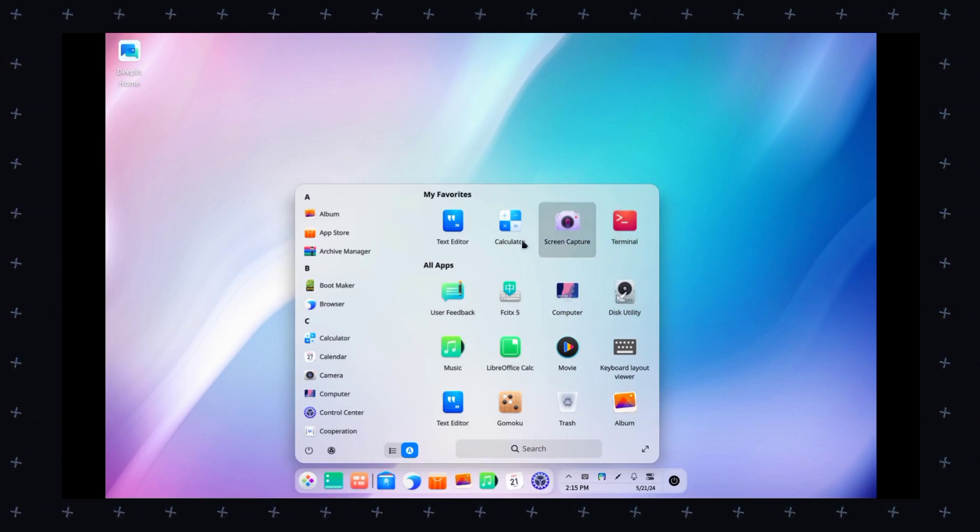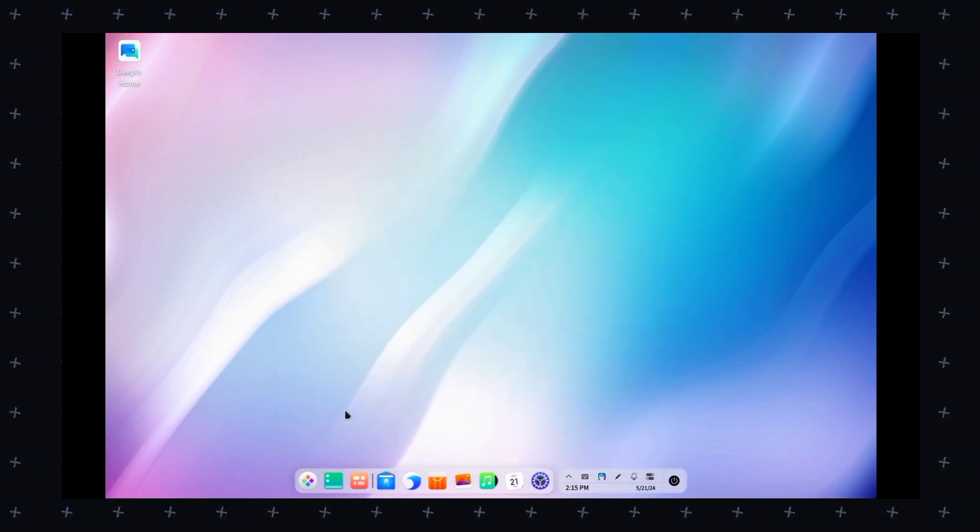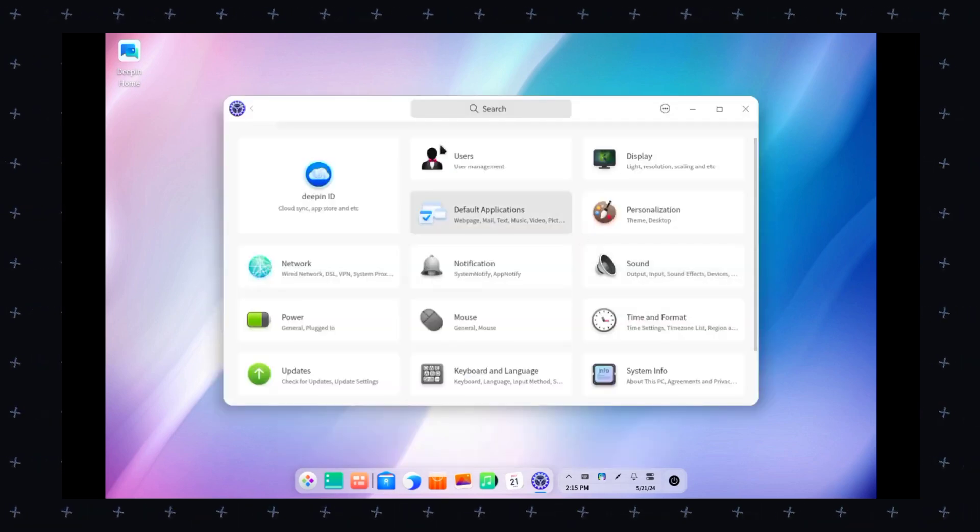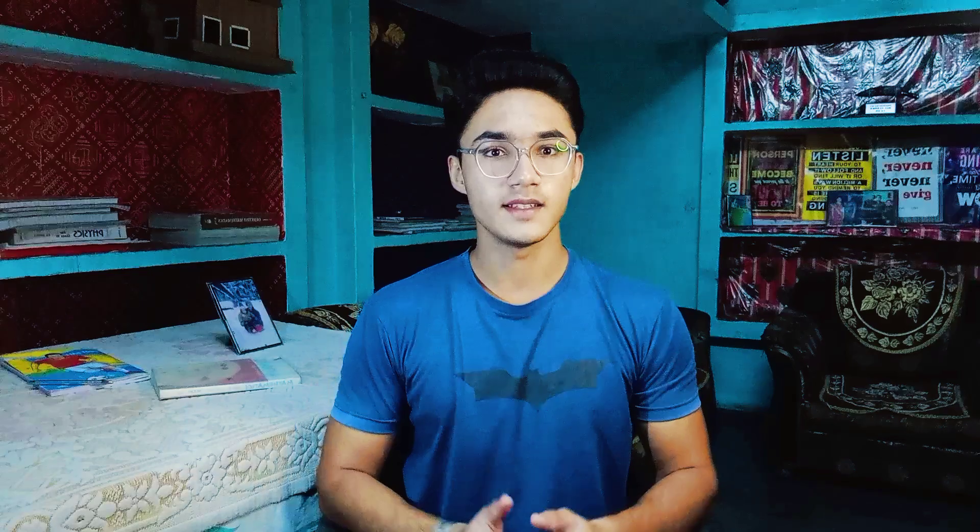And you get some default applications too like the Deepin File Manager, the Deepin Terminal, the Deepin Music and stuff like that. To run it, you just need as little as 2GB of RAM and 20GB of storage and that'll be enough.